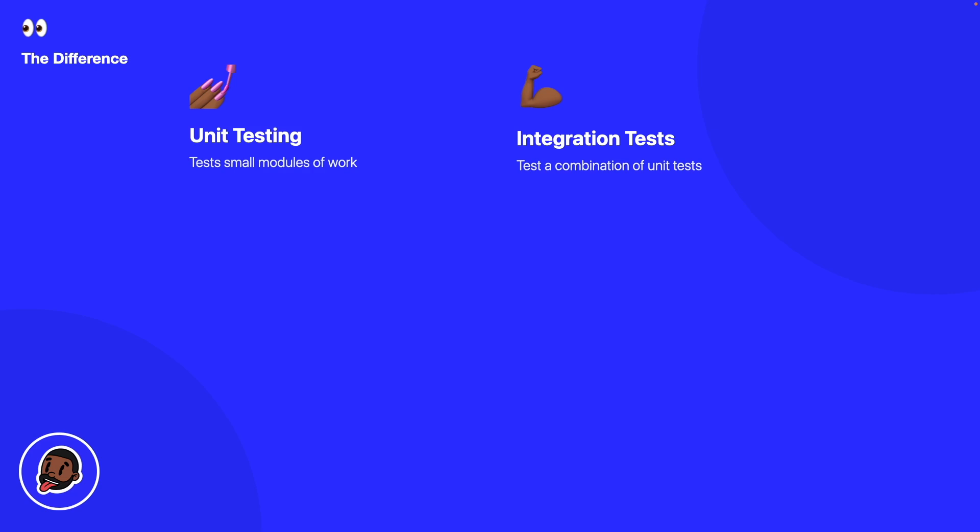And the final test that we have is our UI test. This is usually the testing of the UI within our app. So with the UI testing we're able to test our flows as well. So a good example of this is when we're fetching data from our service, are our buttons disabled? So these are the different types of tests that we can have within our app.